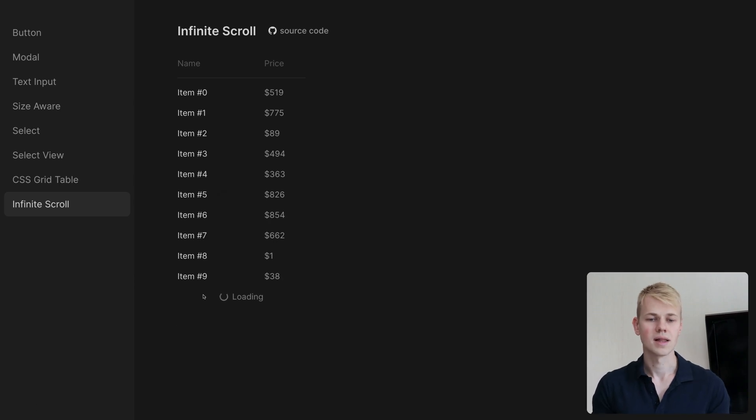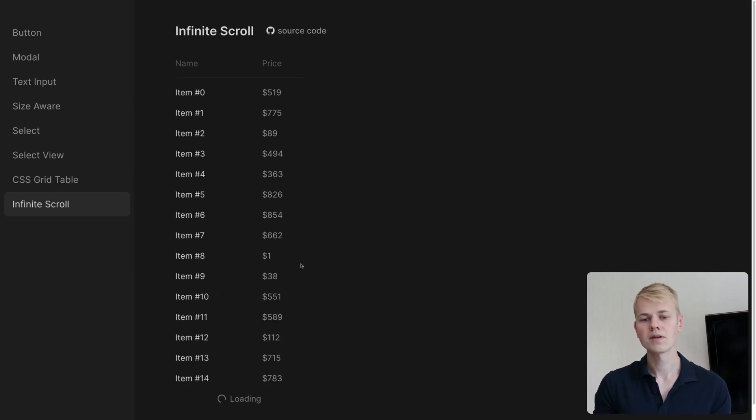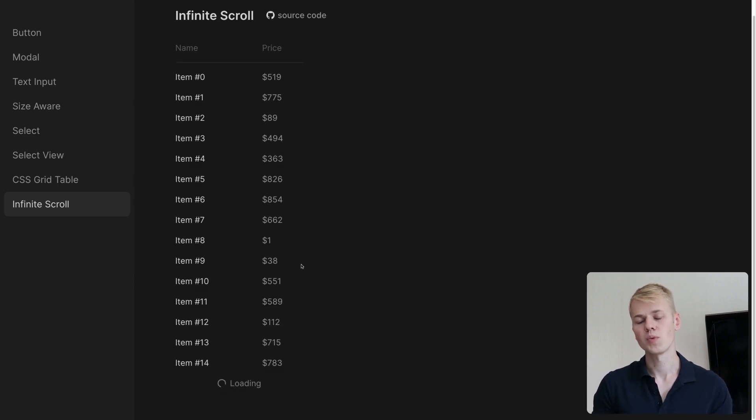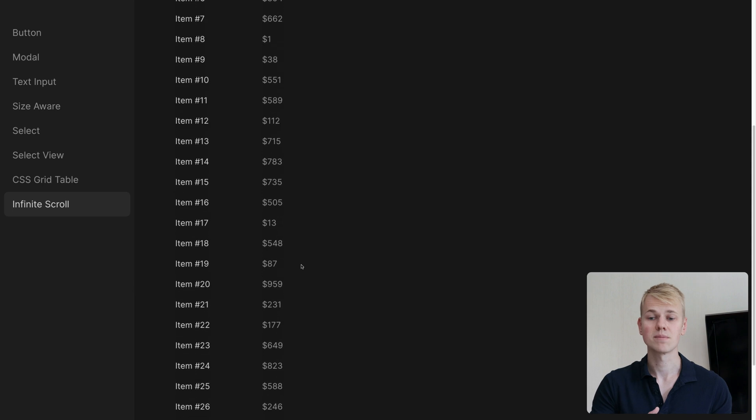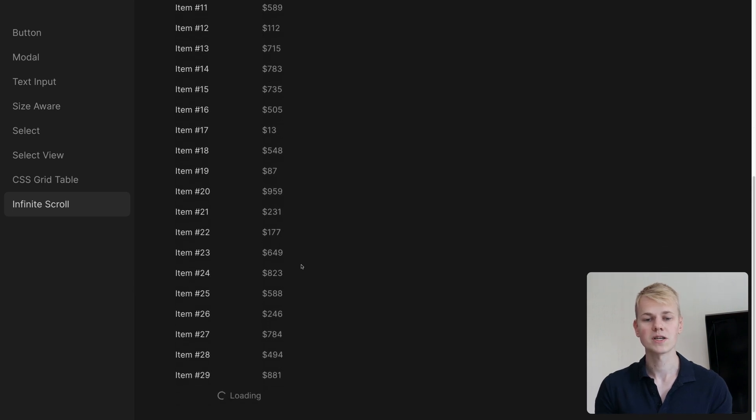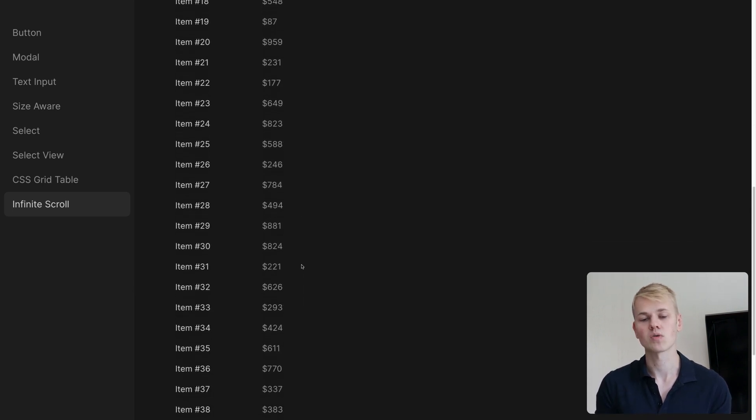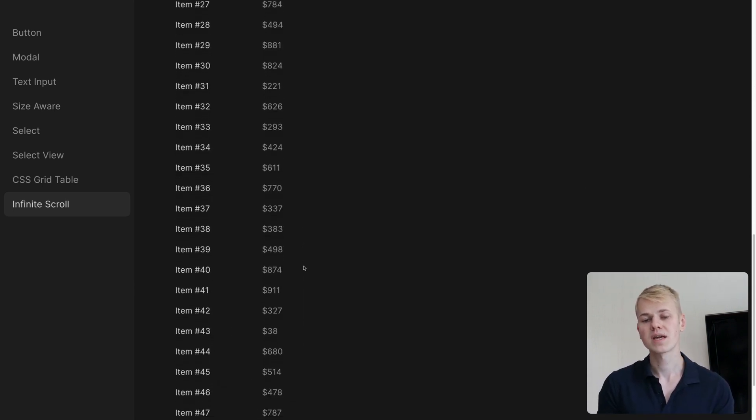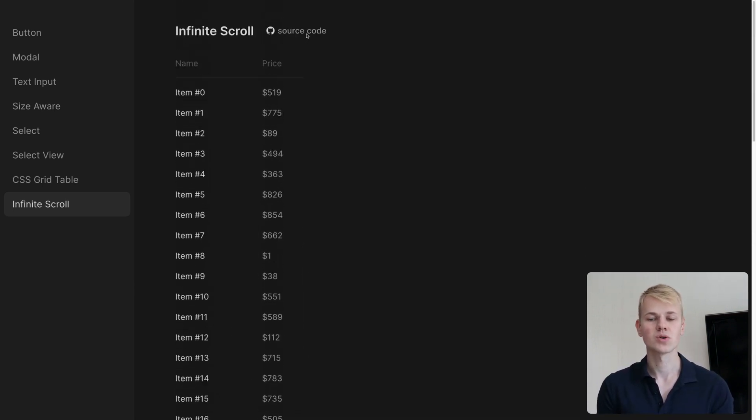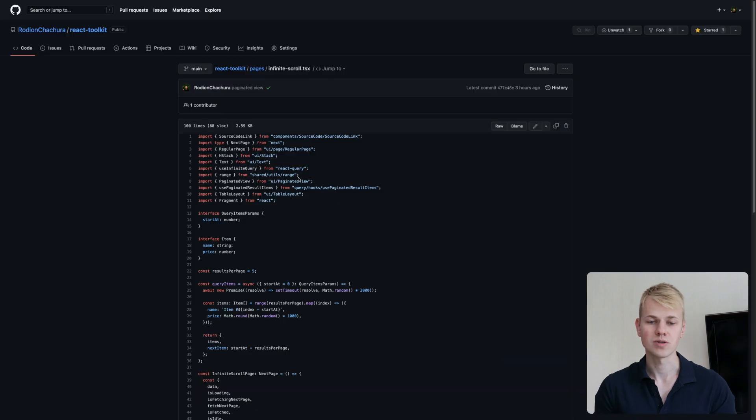Hey, Radians here. Let's make an infinite scroll component with React query. Here we have a simple table fetching new items on scroll. You can find both the demo and the source code in the description.